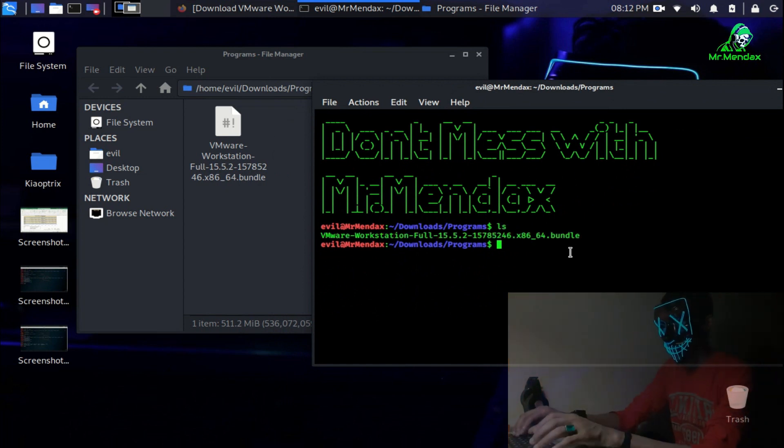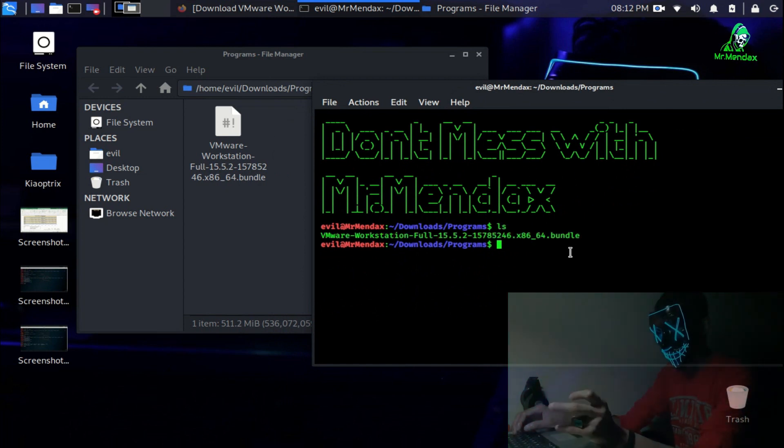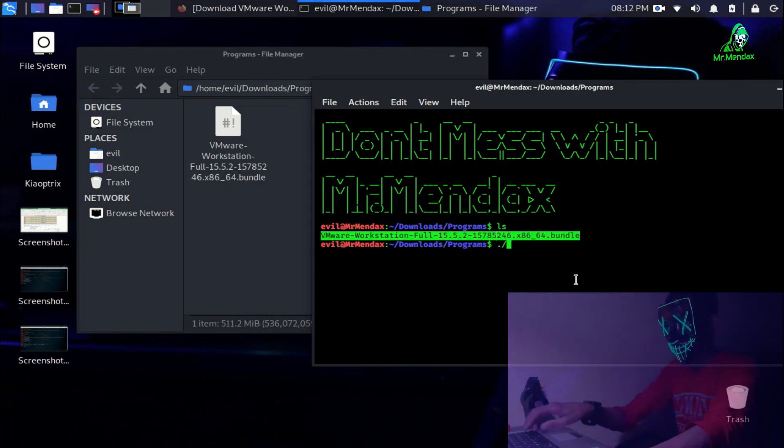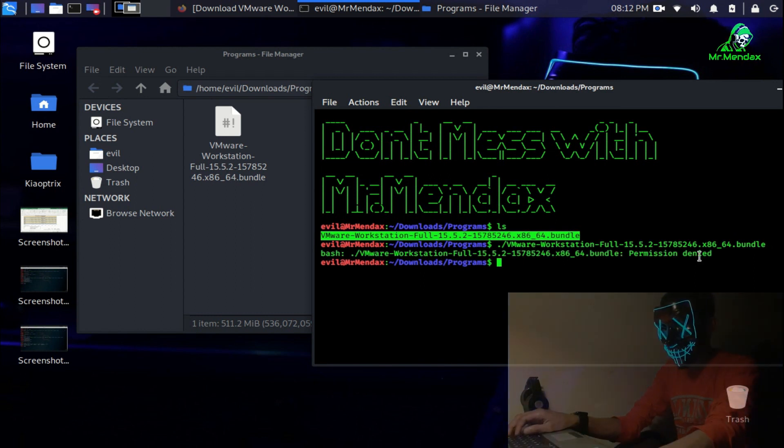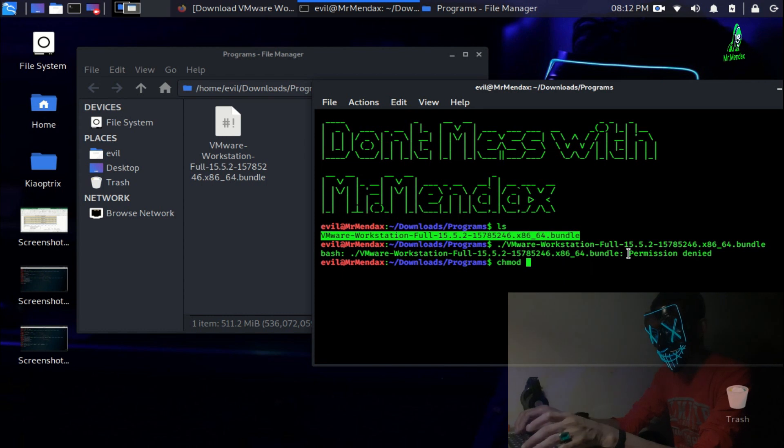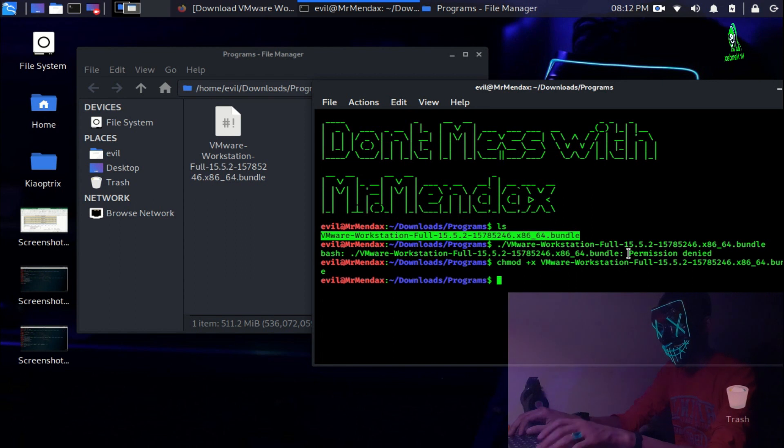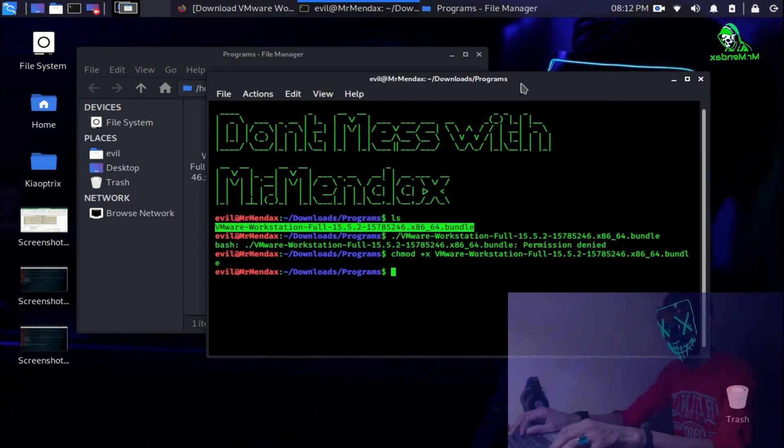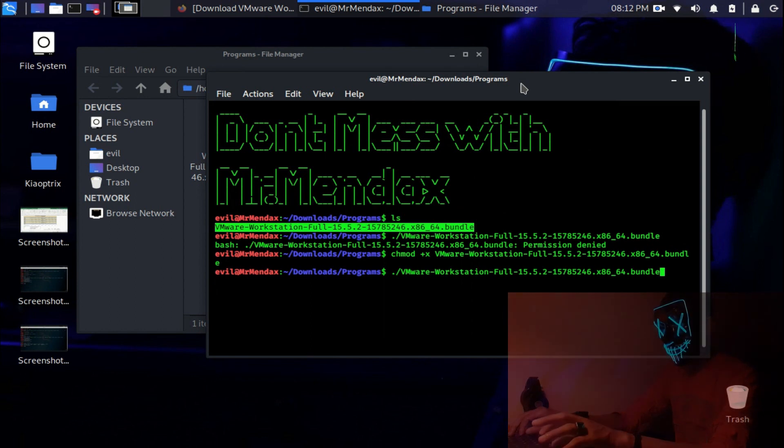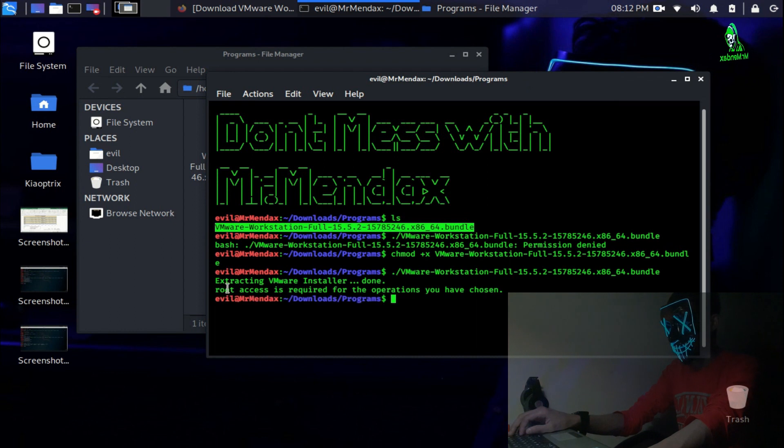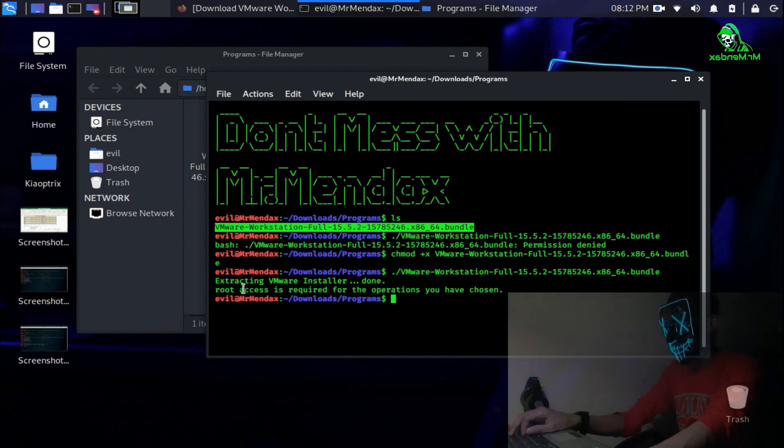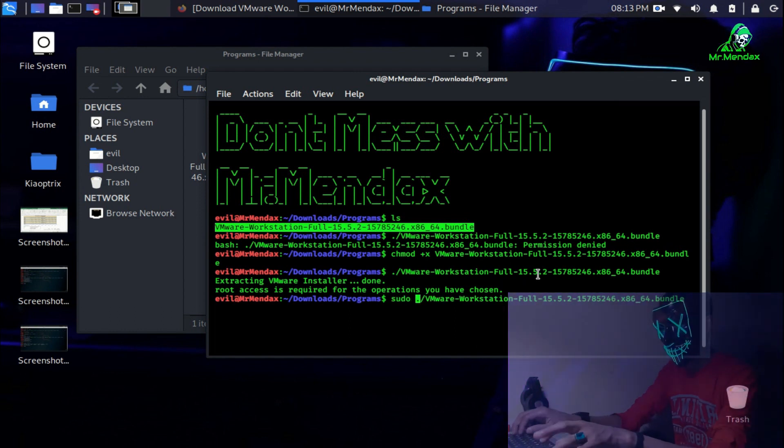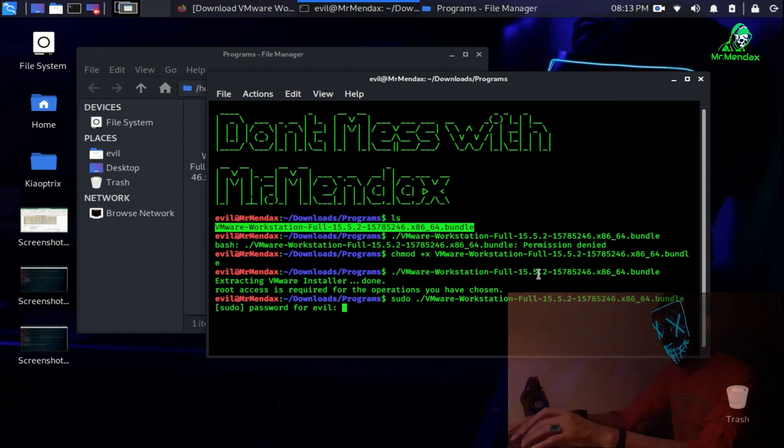I'm going to say ls for listing. To run this bundle it will ask for permission, so for giving this permission we are going to say chmod plus x for execution rights. Now it says root access is required, so for that I'm going to add sudo. Enter your password.